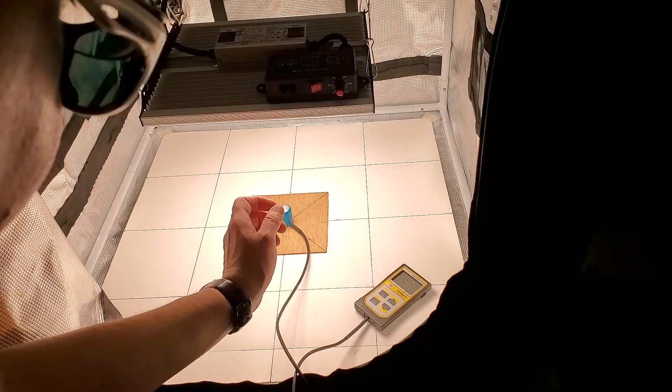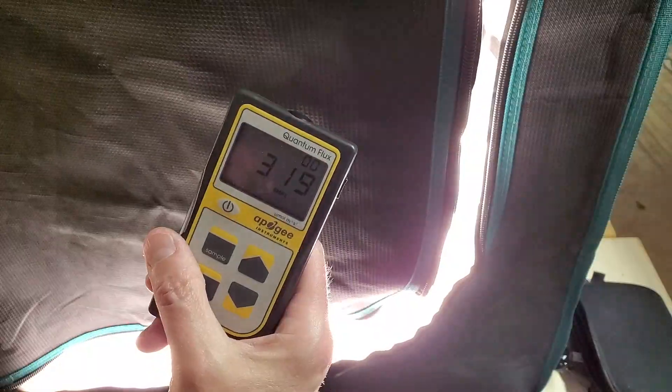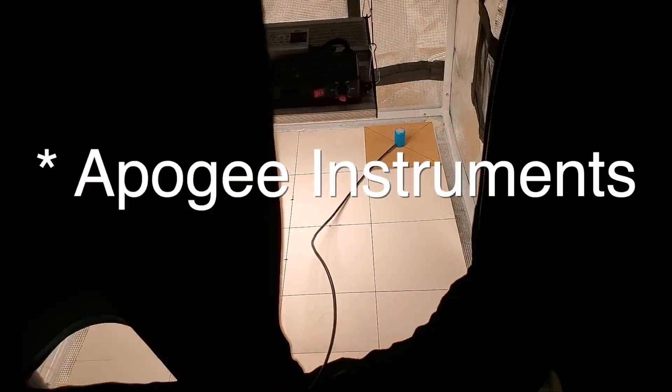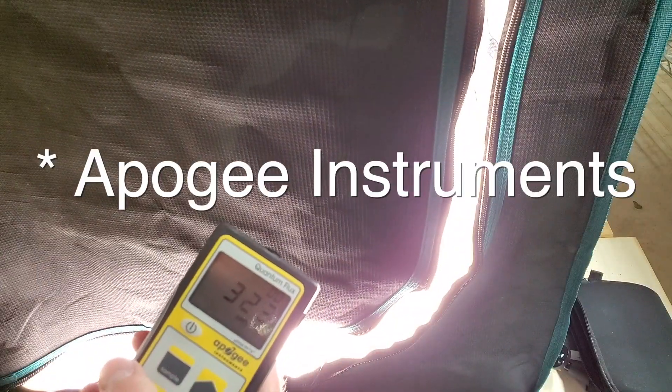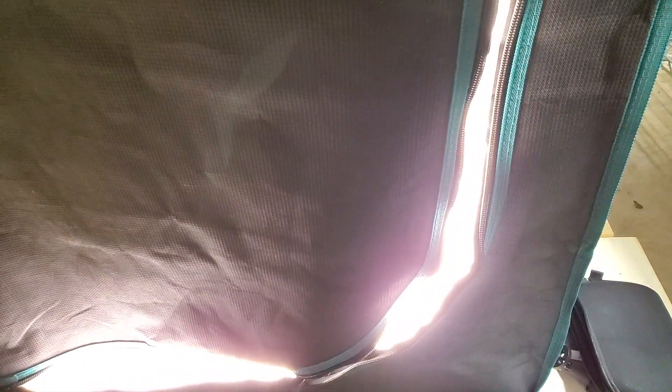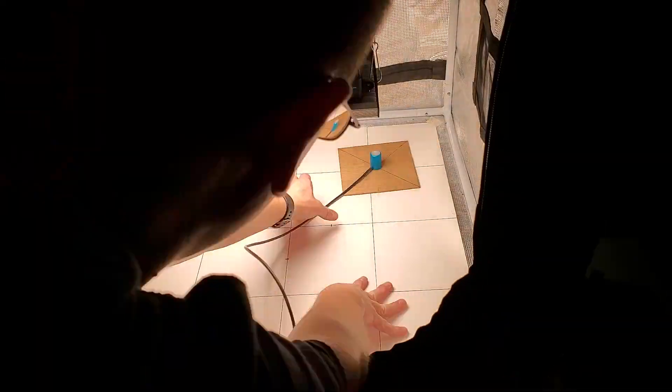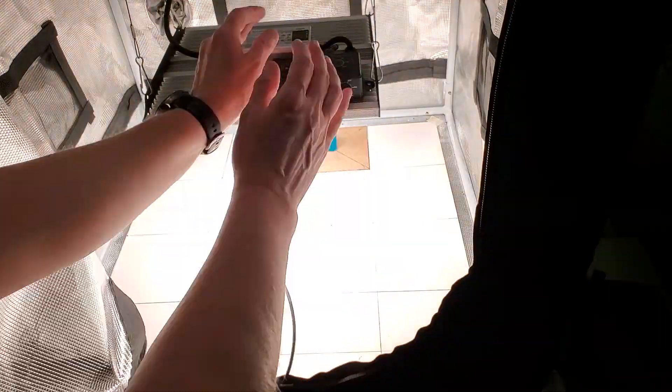I'm using an MQ500 quantum sensor from Apogee components to do the PPFD measurements. The light had been on at full power for 30 minutes prior. The light is approximately 11 inches from the top of the sensor with a max PPFD value of 1075 in the center.